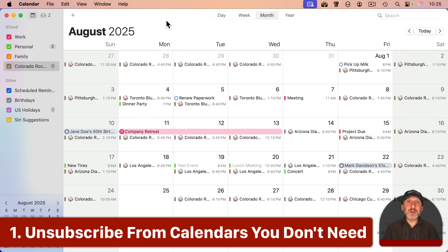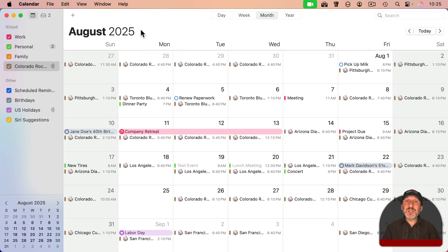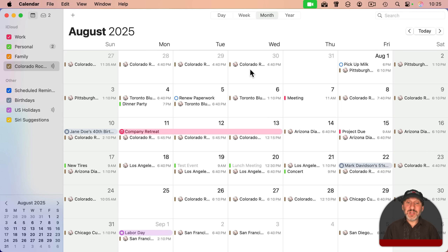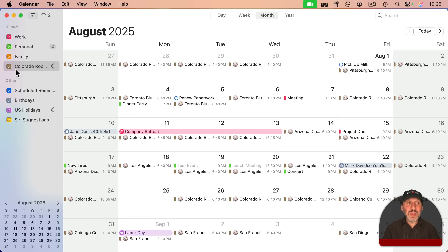You can see here a pretty cluttered calendar. One reason we might get something like this is because it's so easy to subscribe to calendars online — things that may look useful but actually fill your calendar up with stuff. In this case, I've got a baseball schedule here as a calendar.